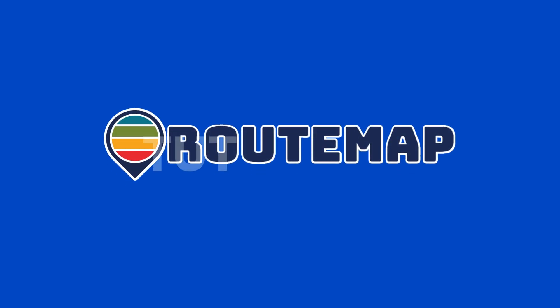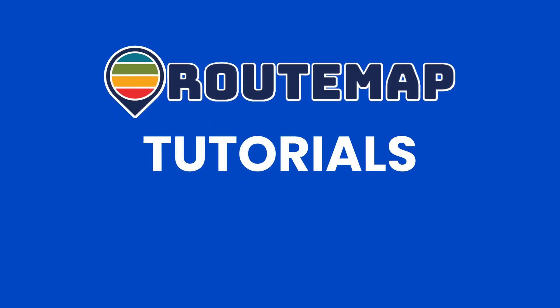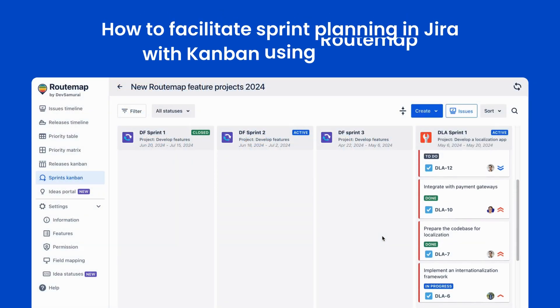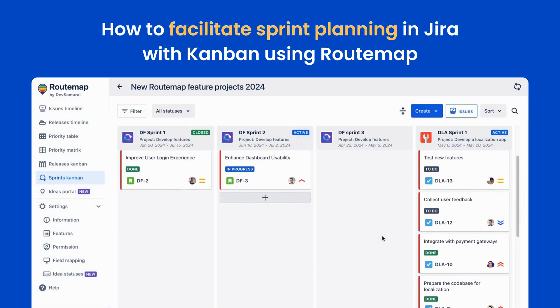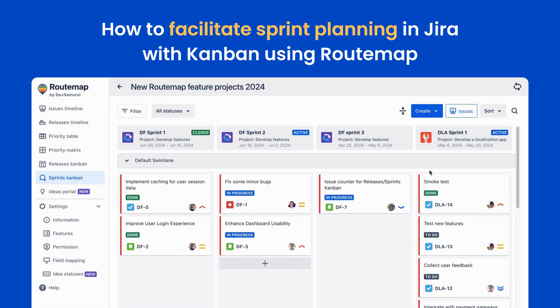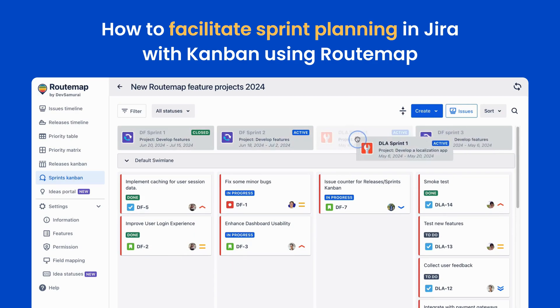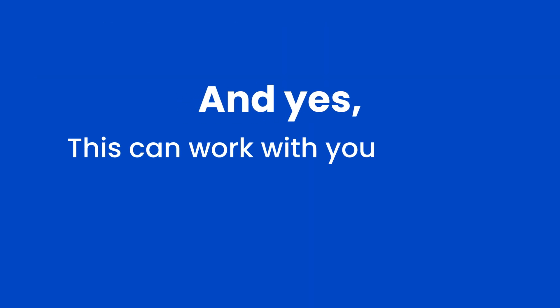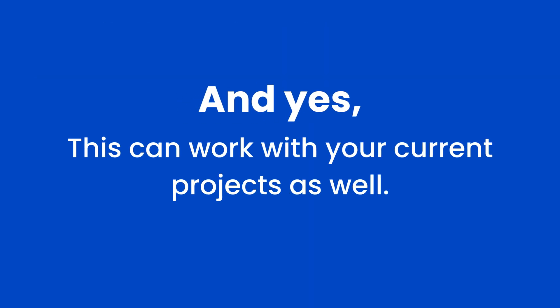Welcome back to the Rootmap tutorial video series. In this video, we will discover how to facilitate sprint planning in JIRA with Kanban using Rootmap. And yes, this can work with your current projects as well.